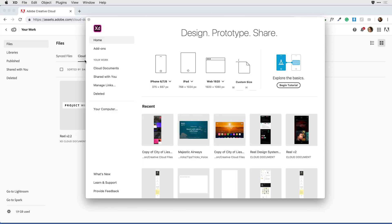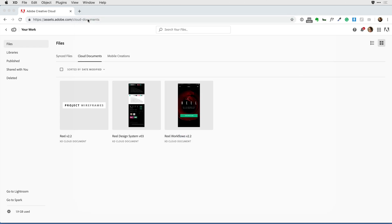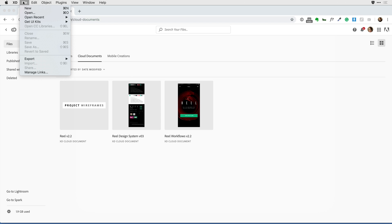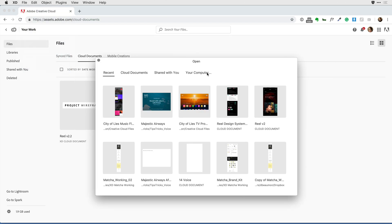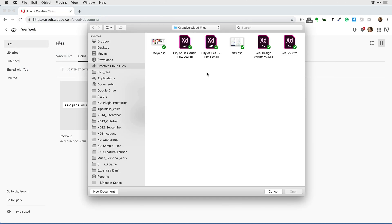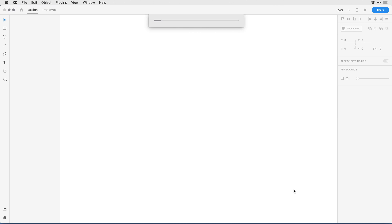Back in the app's home screen, I want to open up a local file. If the home screen happens to be closed, you can always go to File > Open. I'll click on 'Your Computer' and browse my local directory until I find the Creative Cloud Files folder. Here I can see those older documents, click on any one of them, and click Open.